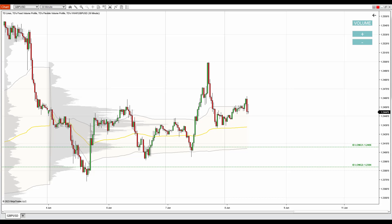Hello guys, it's Dale here with a new day trading analysis video. In this video I'll cover the British pound US dollar. What you see before you is the British pound US dollar on a 30-minute chart. You are looking at NinjaTrader 8 platform with my custom made volume profile and VWAP indicators.